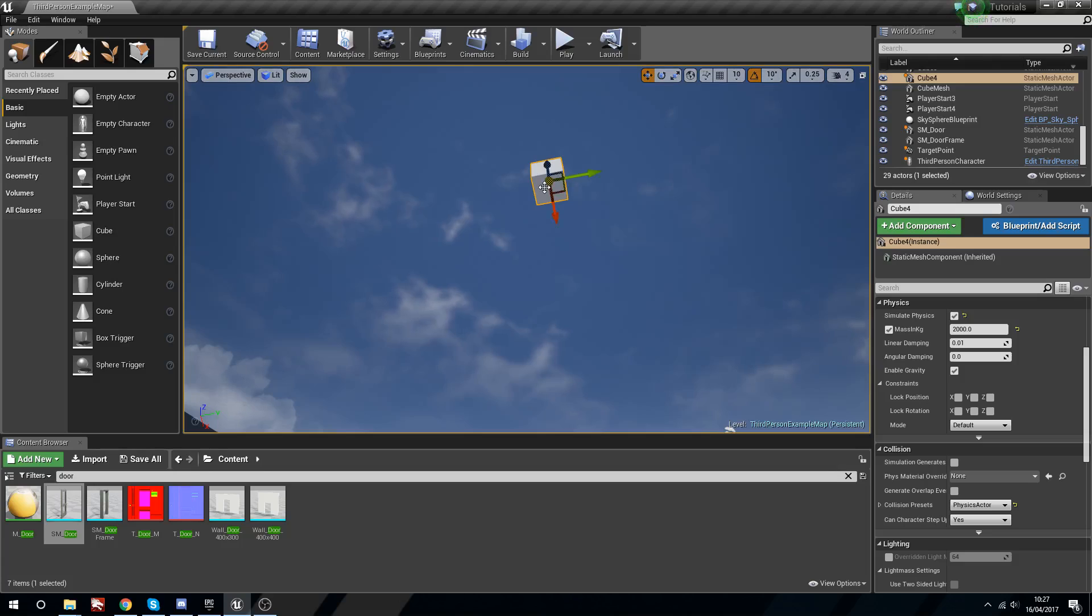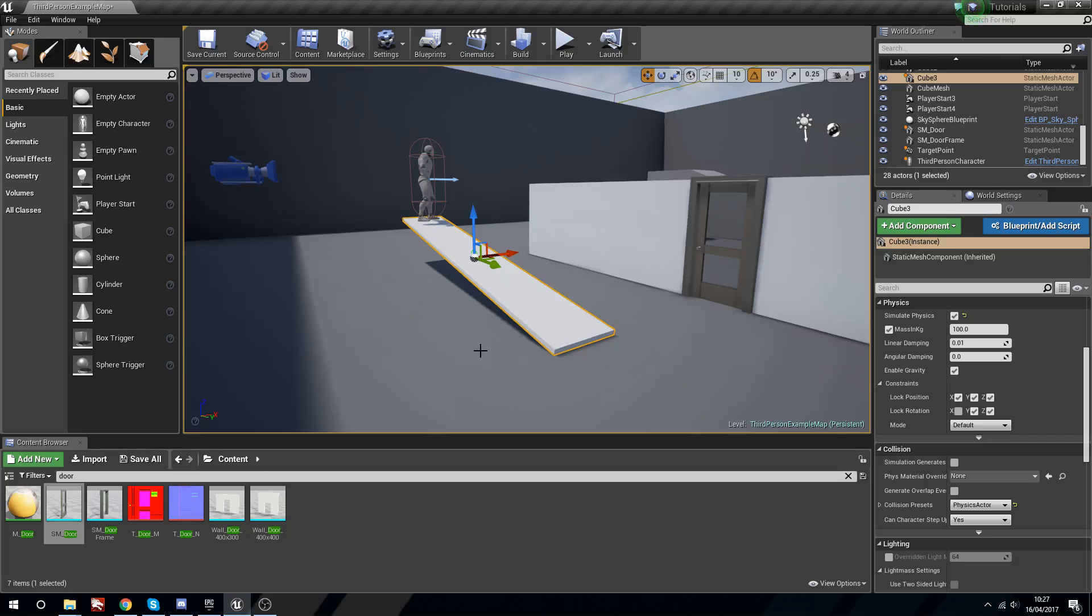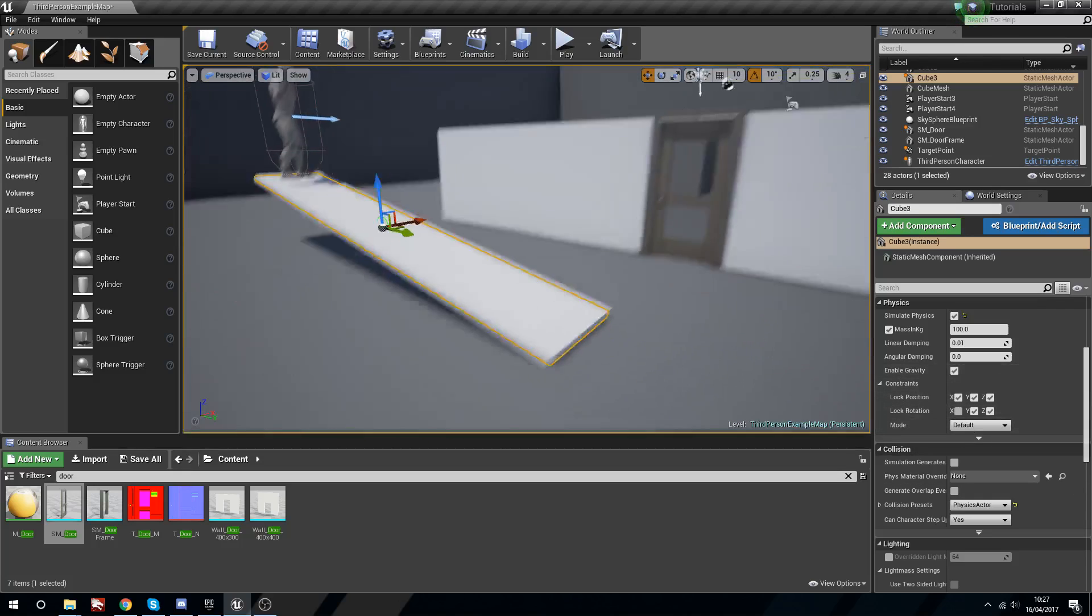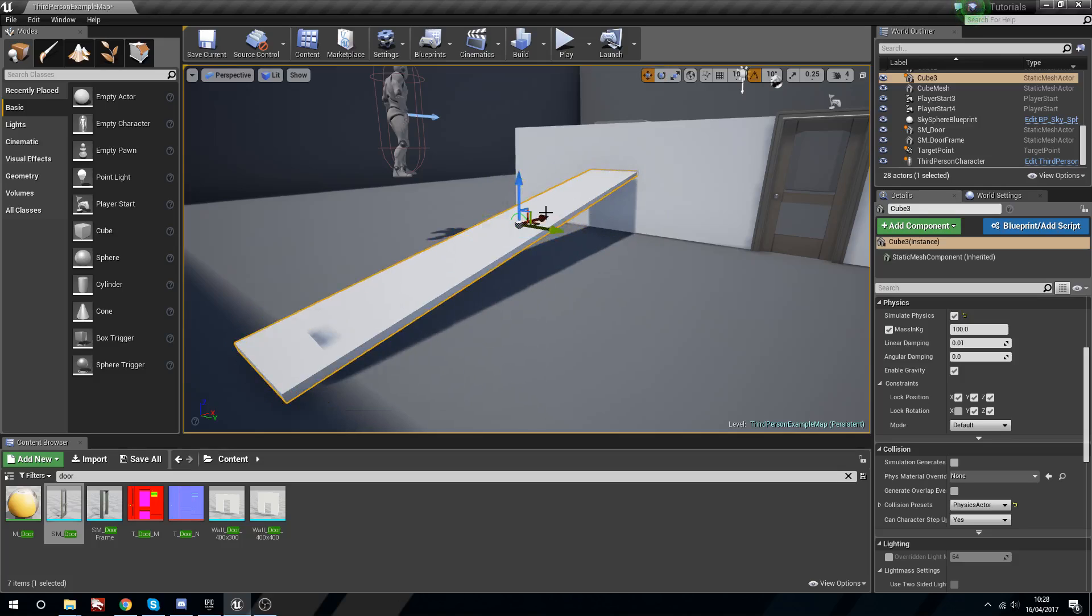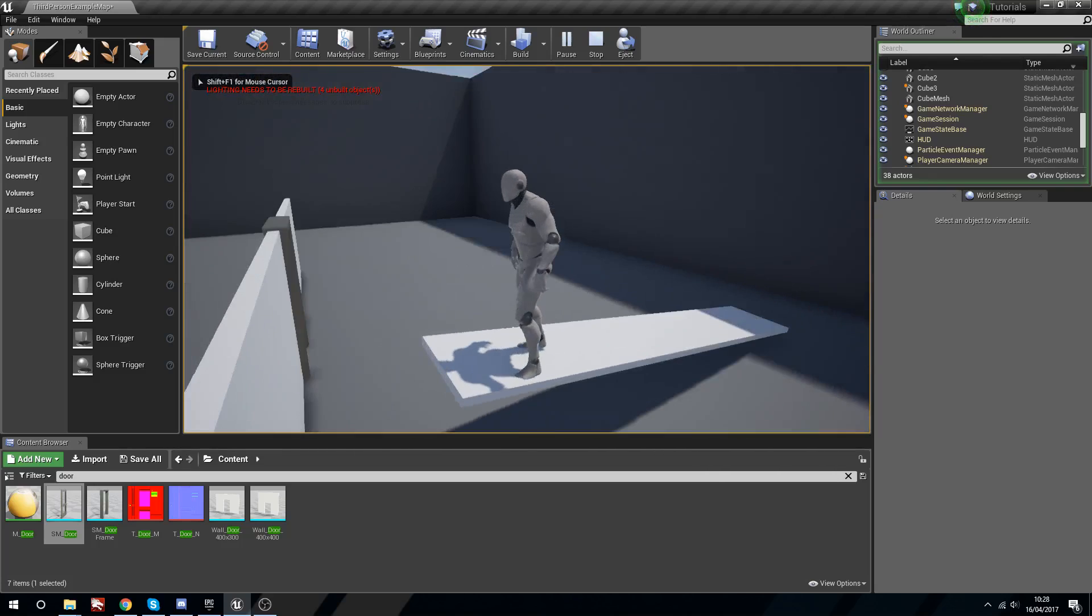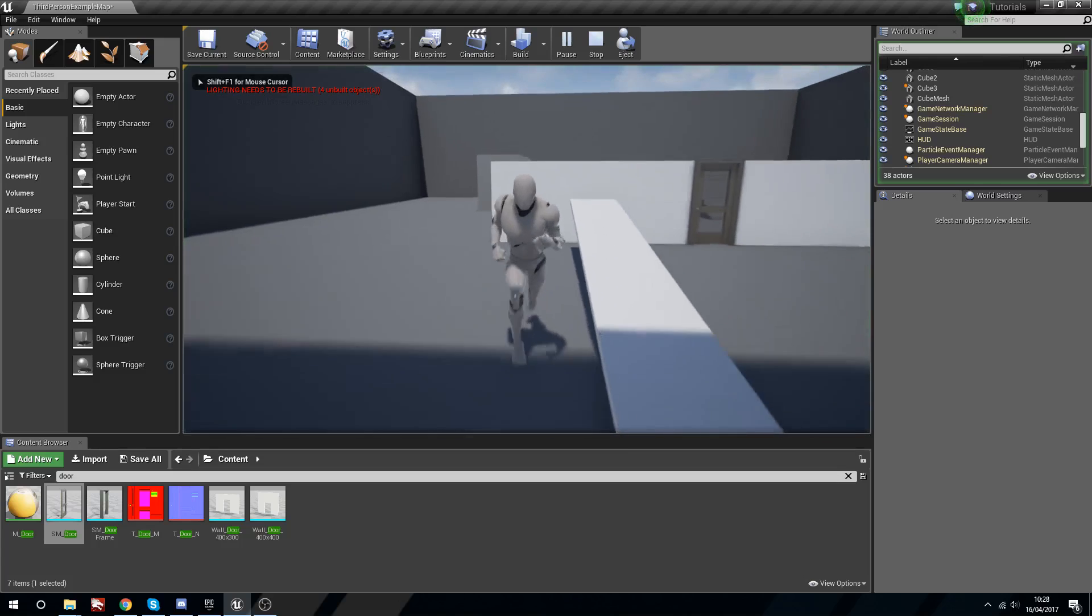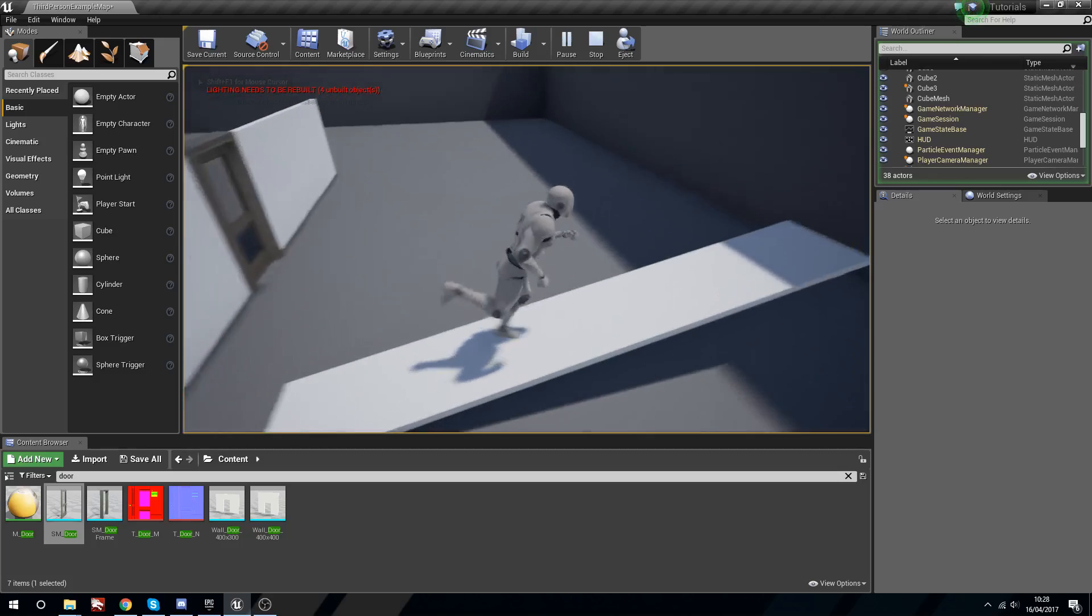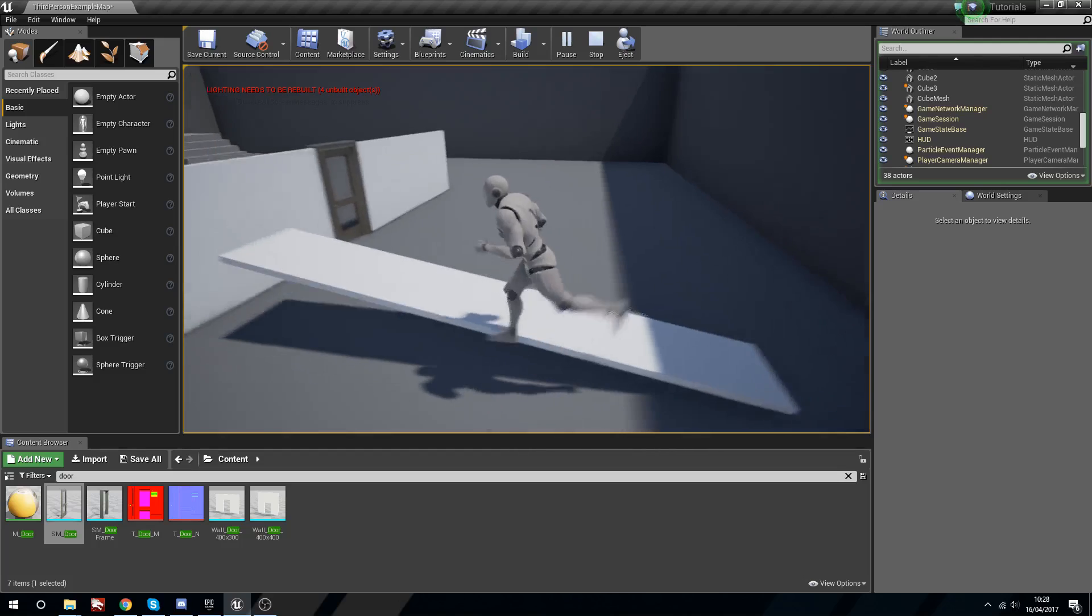I think that's pretty much it for this one. Physics constraints are actually really really easy to set up. Obviously if this was facing the other way like this then the pivoting isn't gonna work properly because we've got it set to lock this way. So in that case you'd have to change the lock rotation so that Y is unlocked and X is locked and now it would work, which is really cool.